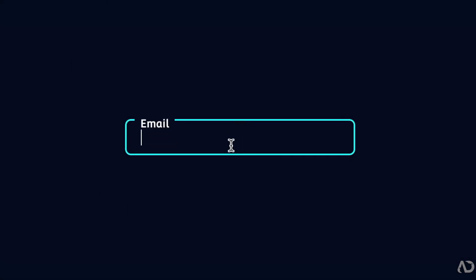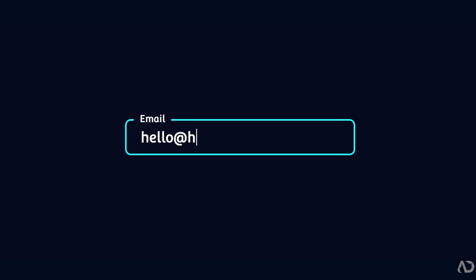That's how I created this animating input field from scratch. Please let me know if you have any questions on the topic.